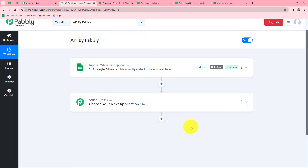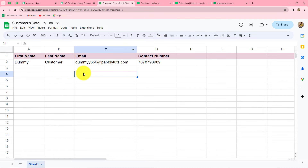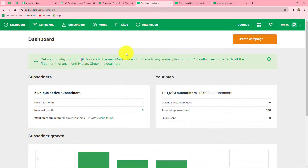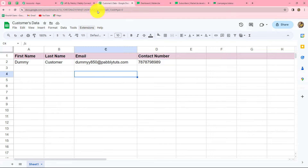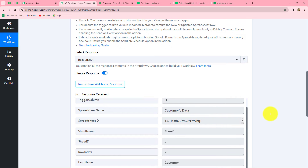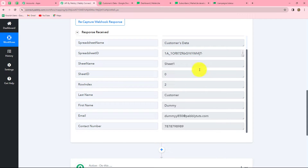I have already created a workflow in Pabbly Connect and I have connected Google Sheets in my trigger event. I have prepared a Google Sheet with the data of my customers and I want to send the details of these customers to another application automatically. Here I'm going to connect MailerLite, and let's suppose MailerLite does not have any native integration with Pabbly Connect, so I want to connect it using API by Pabbly. I've already connected Google Sheets and captured the response here in Pabbly Connect.